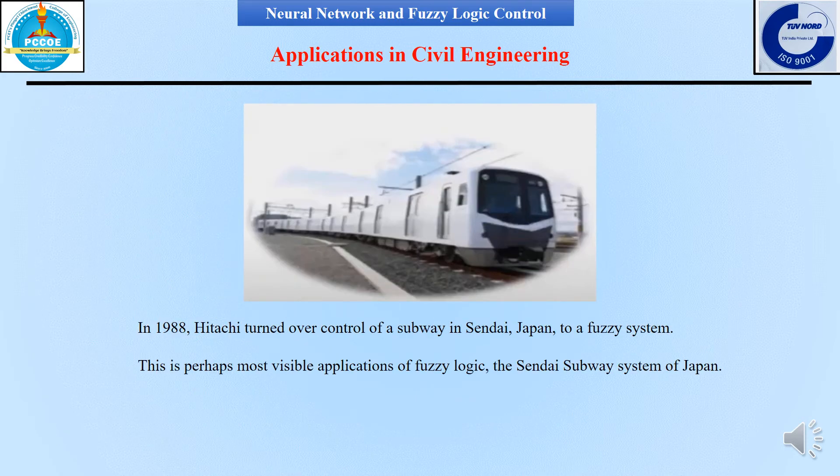This is perhaps the most visible application of fuzzy logic — the fuzzy control theory is used in the construction of the Sendai subway system in Japan.